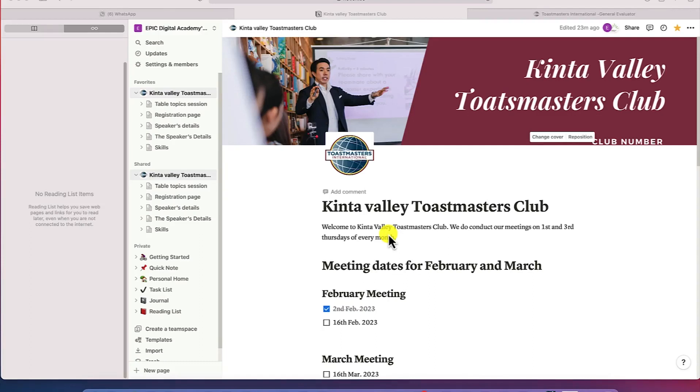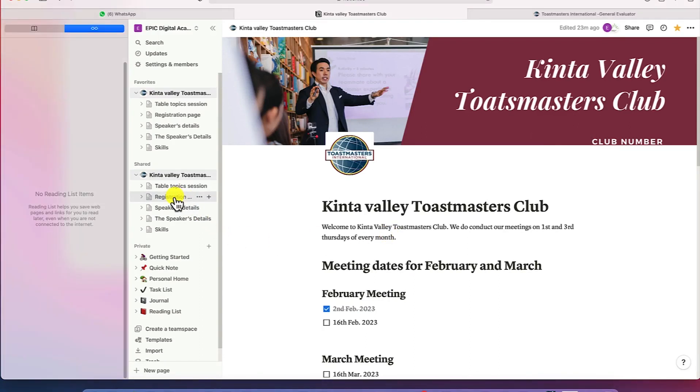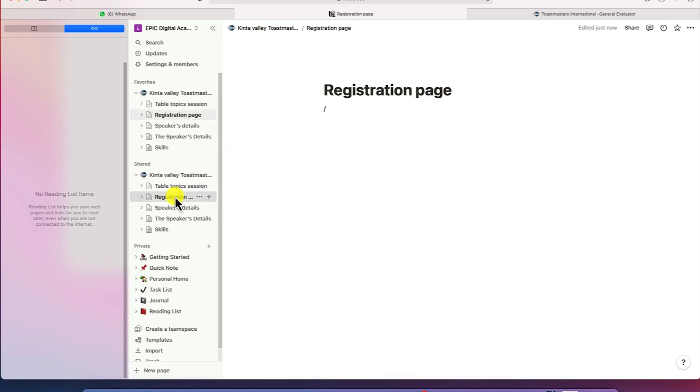Alright, so the next thing we're going to learn is how to add columns within a particular page that you've created in Notion. Just to add a column, let's take a look at one of our pages that we've just created, the sub pages we've created, for example, this registration page.